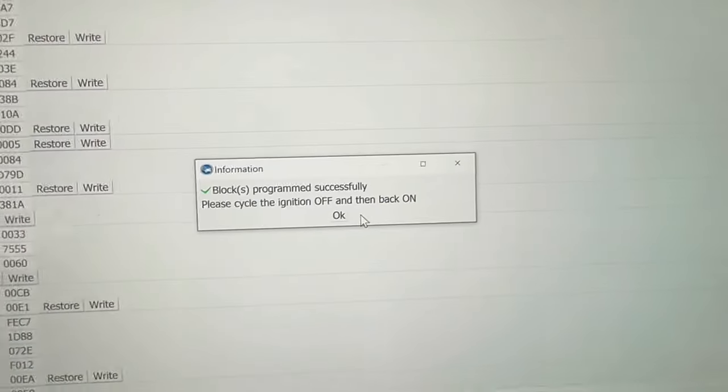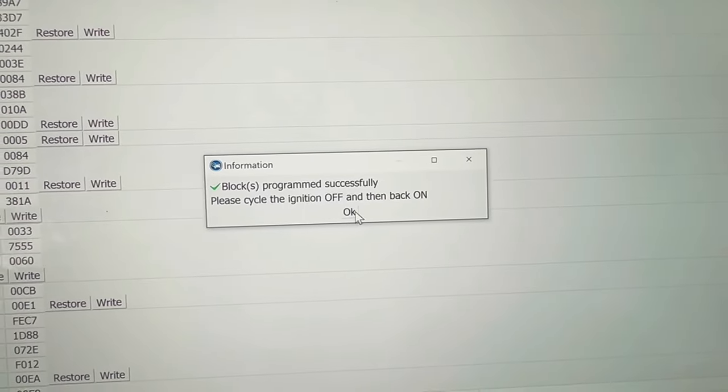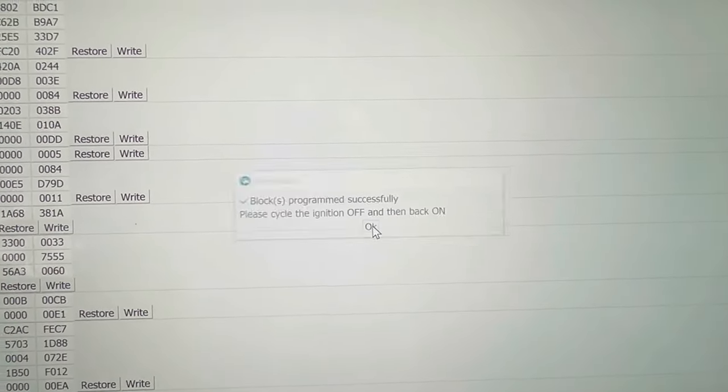All right, so I'm going to hit okay. Now we're going to check it and we're going to see if it's working.